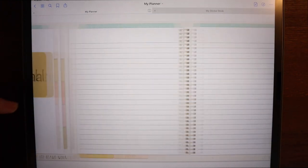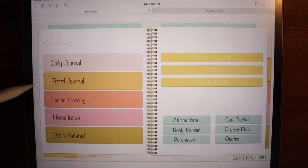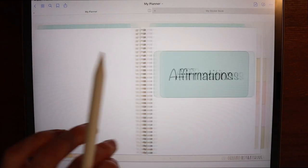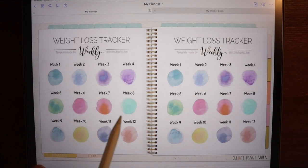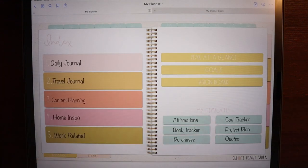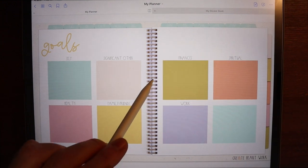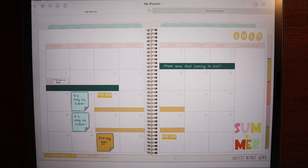In my daily journal I put pages from the extra pages section we'll talk about in a bit. I also have a travel journal with lined paper, a content planning section, a home inspiration section for seasonal and everyday decor pictures, a work section for meeting notes, an affirmations section, a book tracker, an expense tracker for monthly purchases, a goal tracker — which for me is a weight loss tracker with an image I downloaded from Google — a project planning page, and a place to collect quotes. Pre-populated sections include a year at a glance, a goal section, and a vision board.